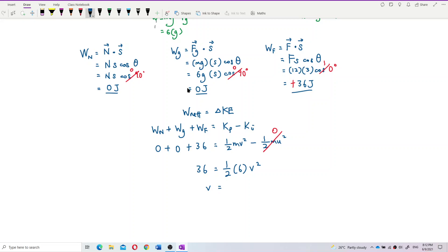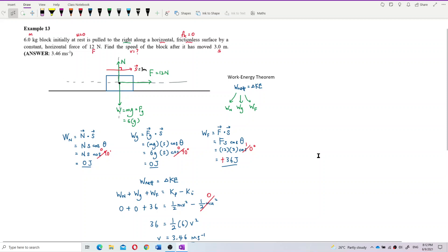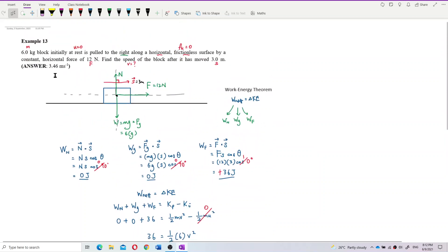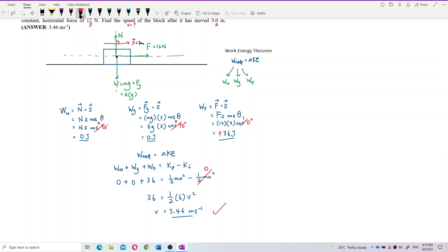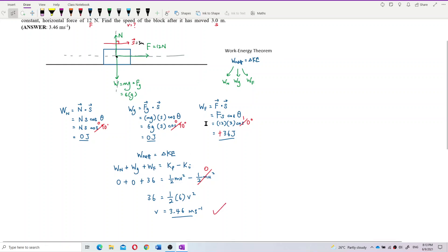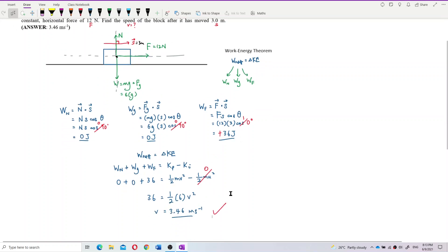Calculating: v = 3.46 meters per second. Checking the answer — yes, 3.46 m/s is correct. That's the final velocity using the work-energy theorem. Simple and easy!